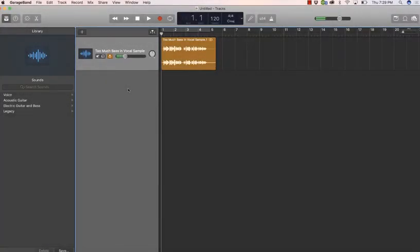Hey, this is Jen, the head broad in charge at the Brassy Broadcasting Company with a quick tutorial on how to remove some of that bassiness, boominess, and mud from your podcast using GarageBand.